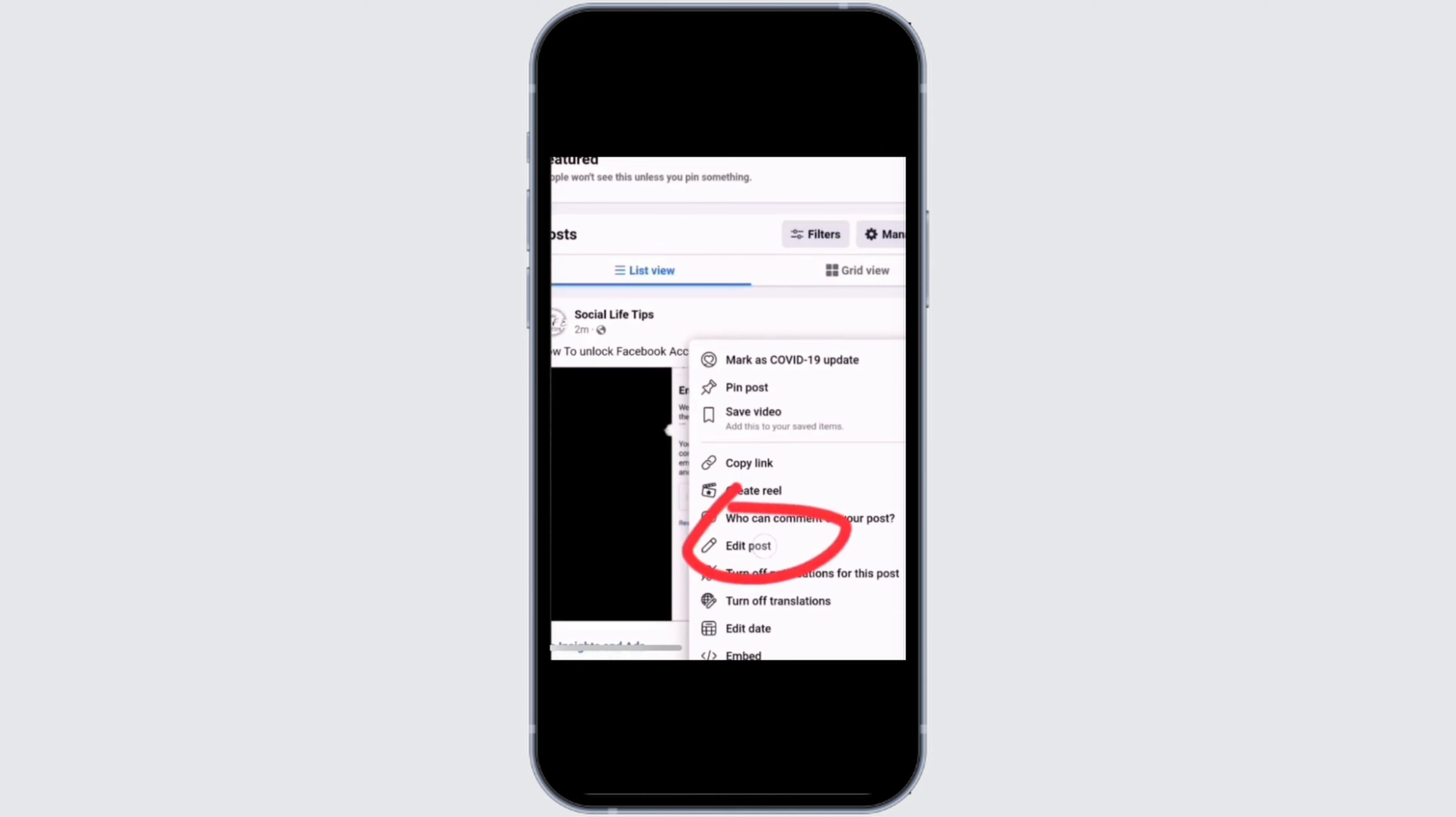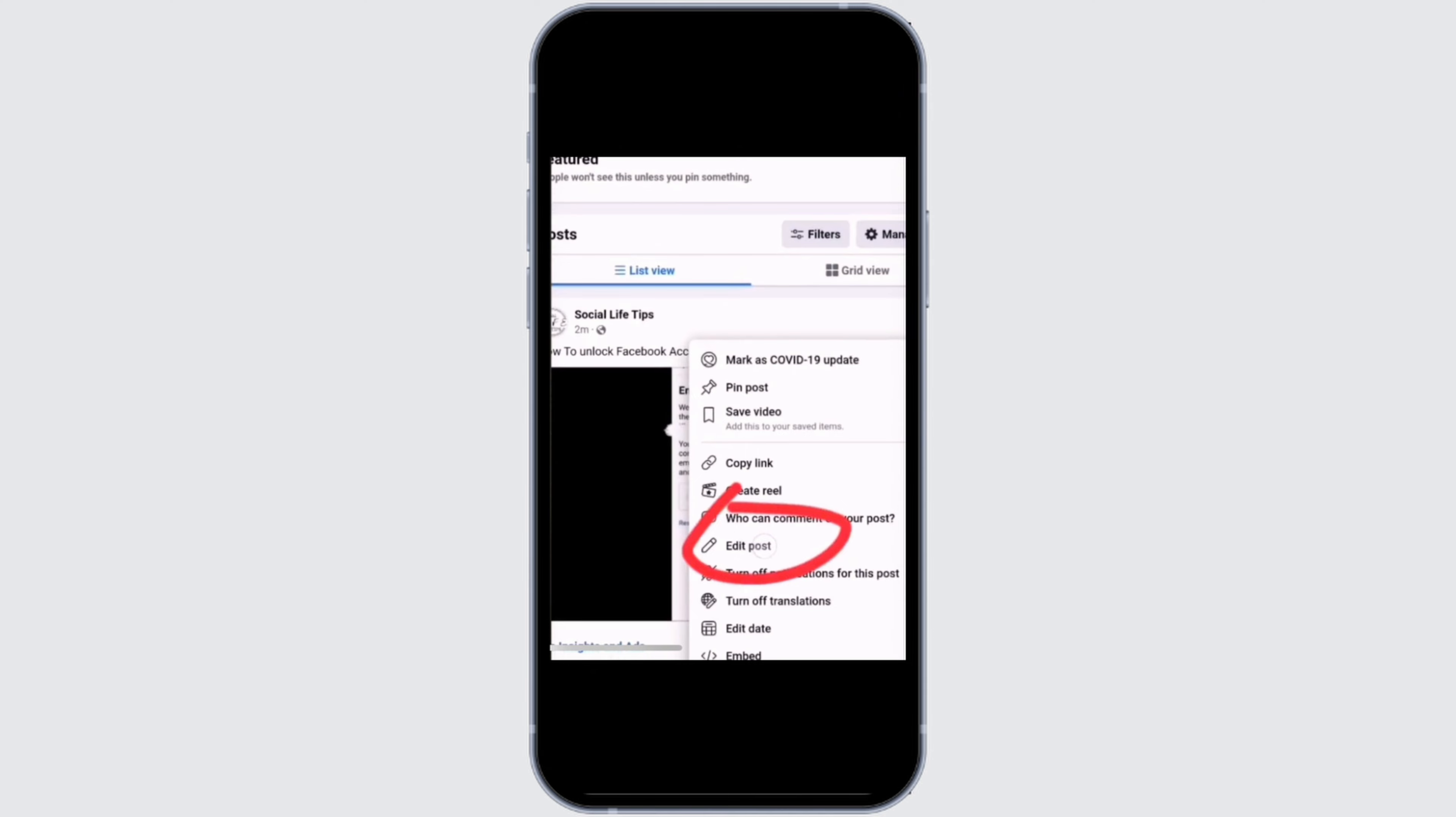From where you need to tap on the three dot icon at the top right corner. After which, this kind of pop-up menu will be opened. From there, select the option Edit Post.